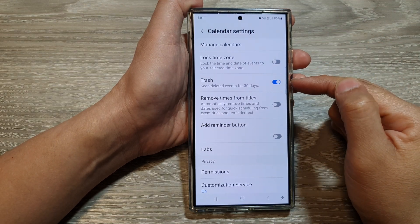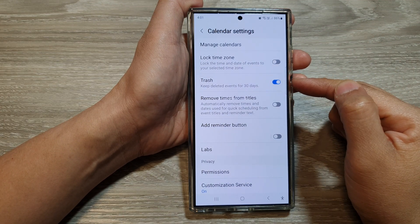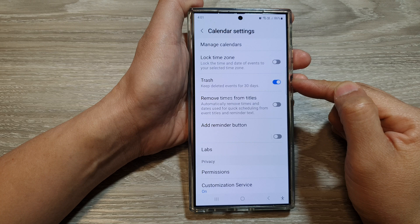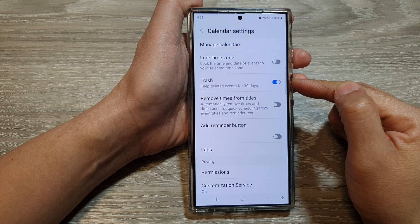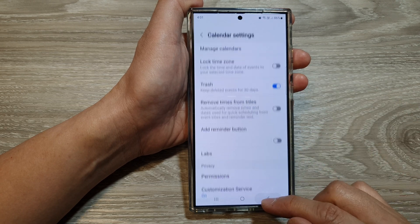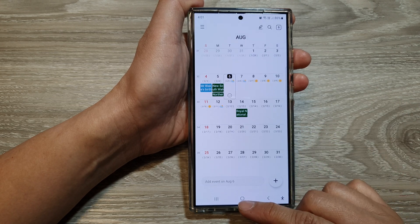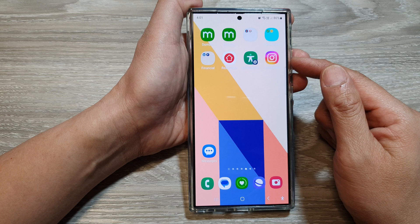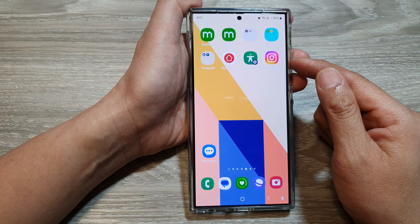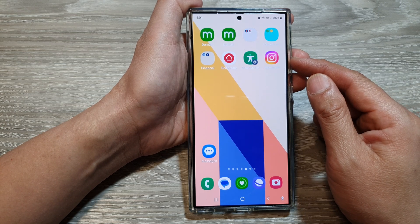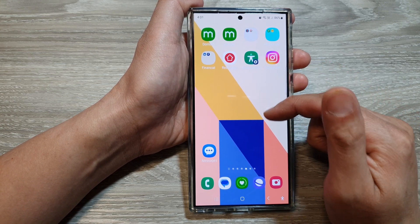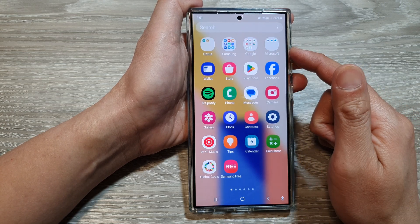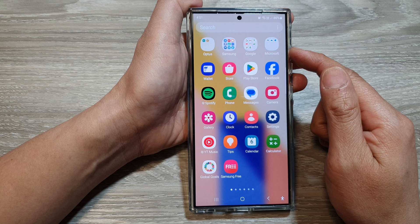How to enable or disable calendar trash on the Samsung Galaxy S24 series. First, tap on the home button to return back to the home screen, and from the home screen swipe up to go into the app screen.